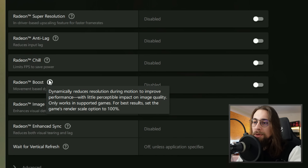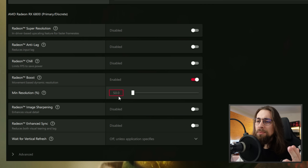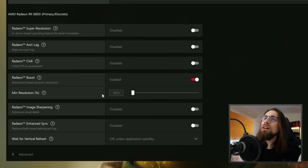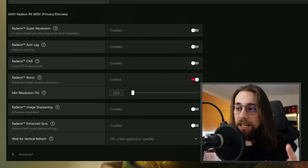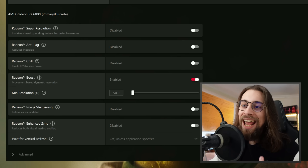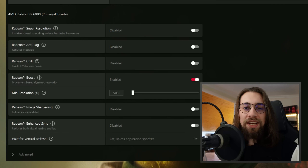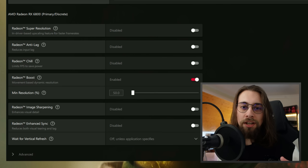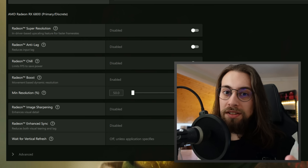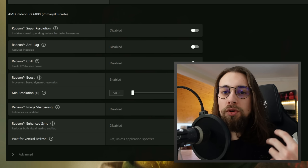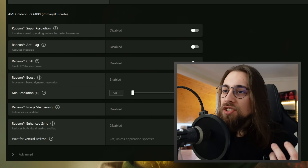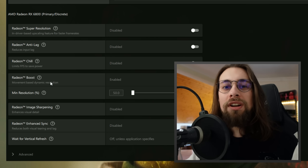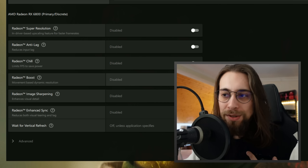Radeon Boost dynamically reduces resolution during motion to improve performance with little perceptible impact on image quality, but only in supported games. I don't advise using it — it's a gimmick. When standing still it renders at 100% resolution, but once you move it drops to 50% or lower, making everything look worse in motion. It's far better to use Radeon Super Resolution instead. Radeon Boost is disabled in my setup.